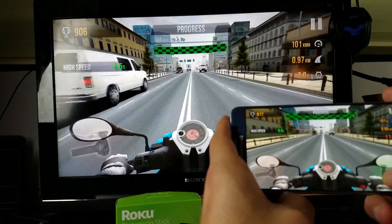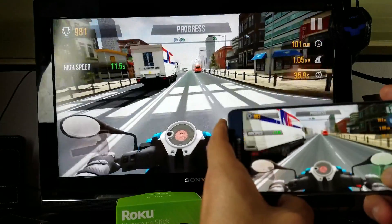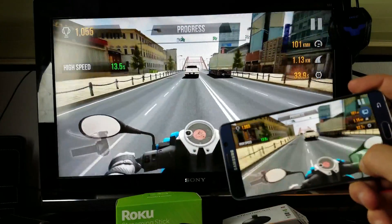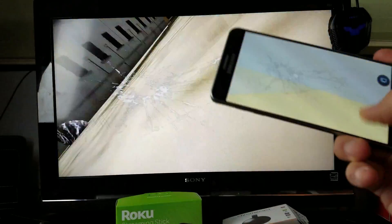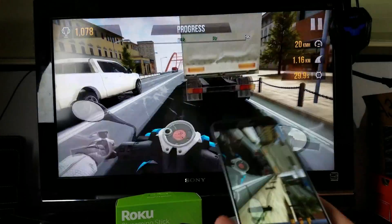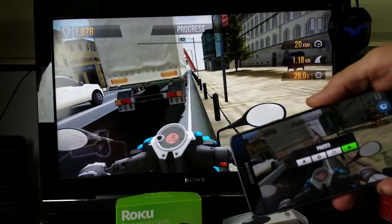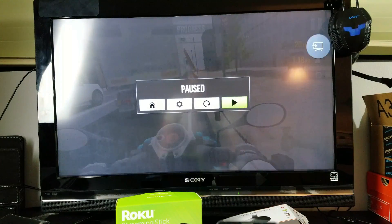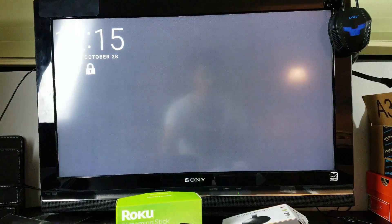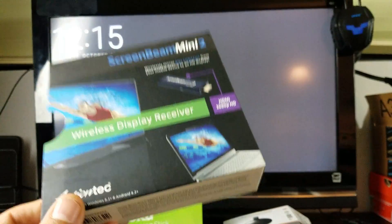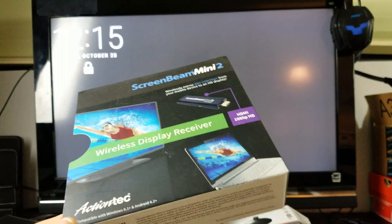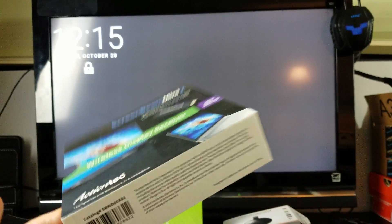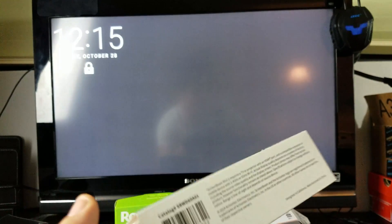Just to recap, with this ScreenBeam Mini 2, you do not need a Wi-Fi network to connect. But of course, you can use your Wi-Fi network or you can use your mobile data. That's if you need internet connection—if you need to watch Netflix or streaming video or something like that.